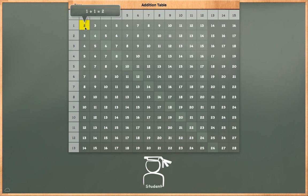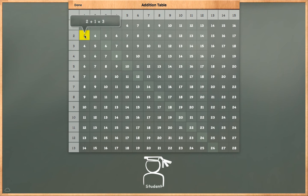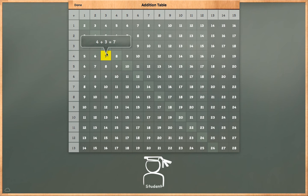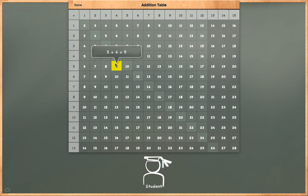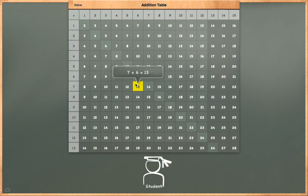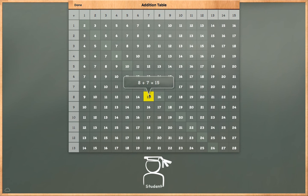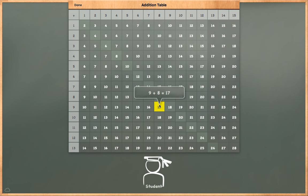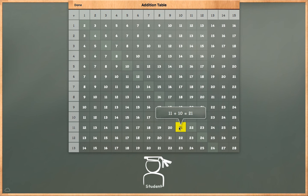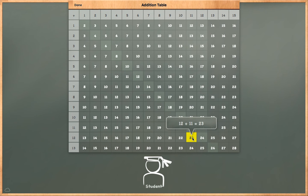1 plus 1 is equal to 2. 2 plus 1 is equal to 3. 3 plus 2 is equal to 5. 4 plus 3 is equal to 7. 5 plus 4 is equal to 9. 6 plus 5 is equal to 11. 7 plus 6 is equal to 13. 8 plus 7 is equal to 15. 9 plus 8 is equal to 17. 10 plus 9 is equal to 19. 11 plus 10 is equal to 21. 12 plus 11 is equal to 23.